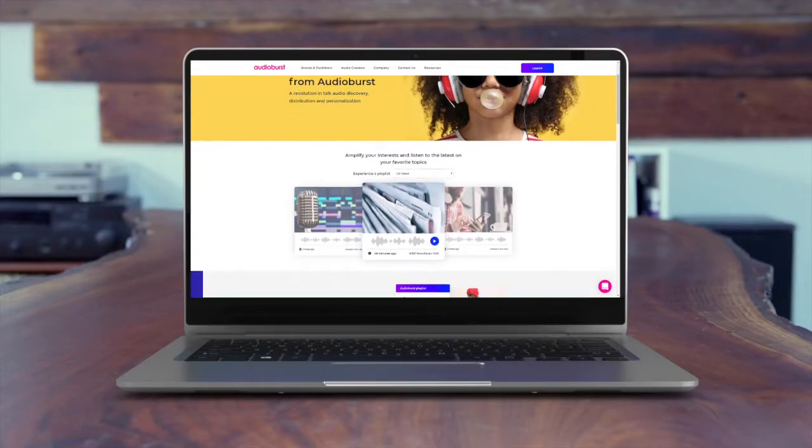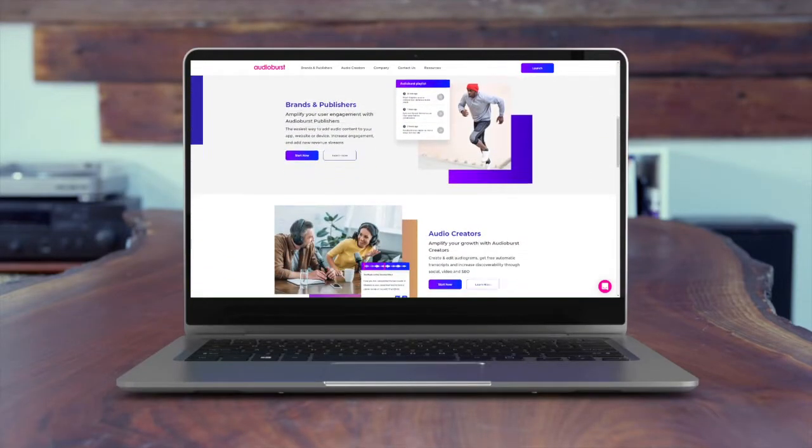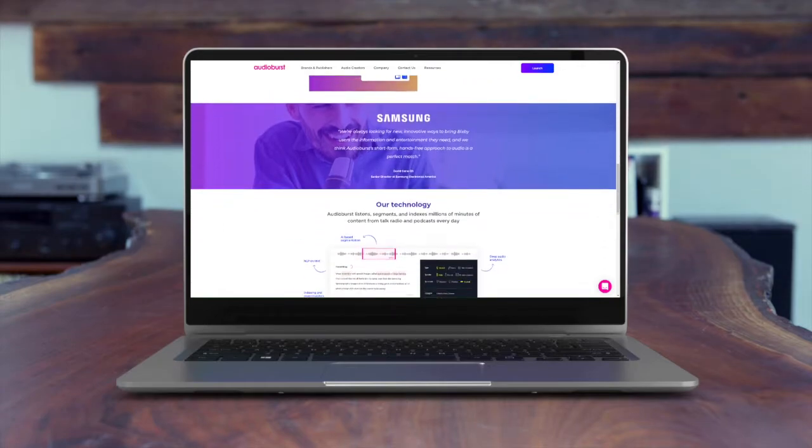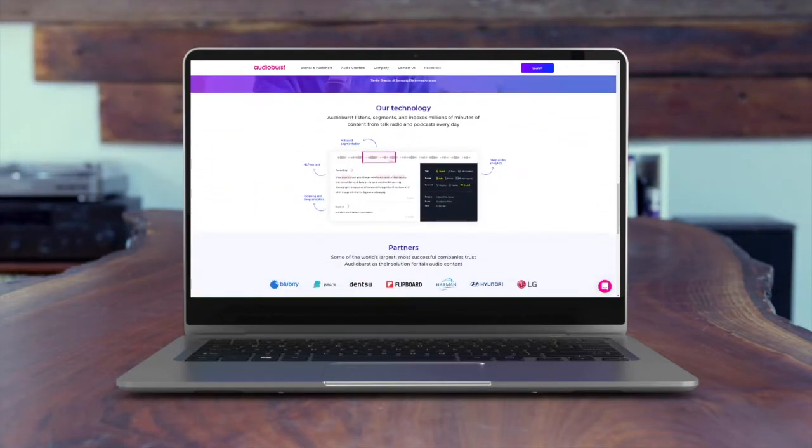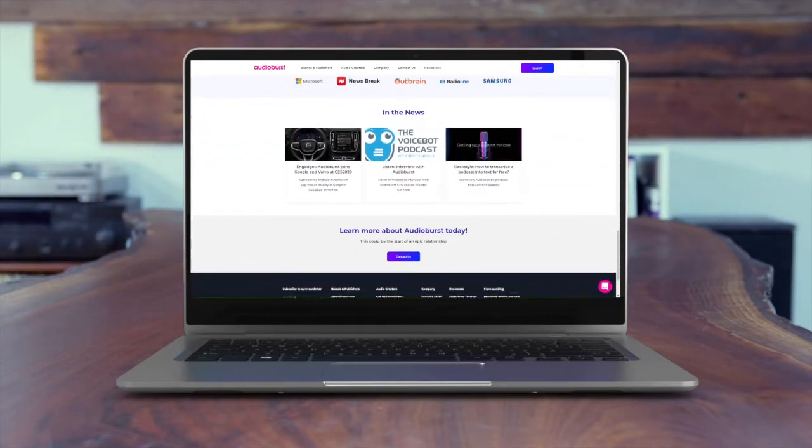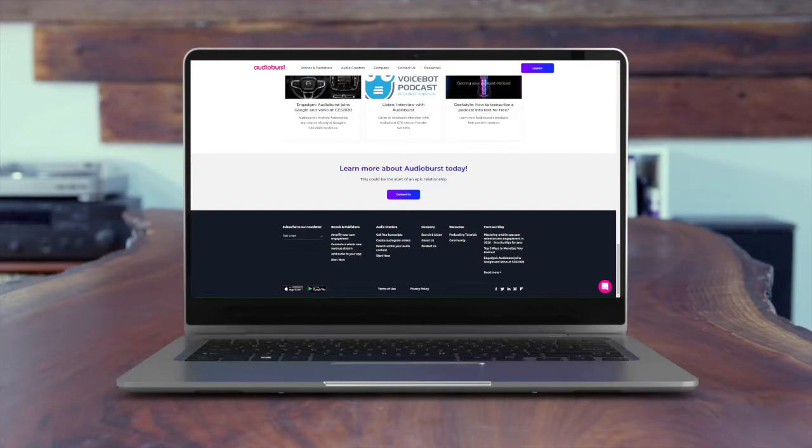Hey, I'm Maya from AudioBurst Creators. I'm here to show you a free and easy way to generate audiogram videos to grow your audience across all social media platforms.